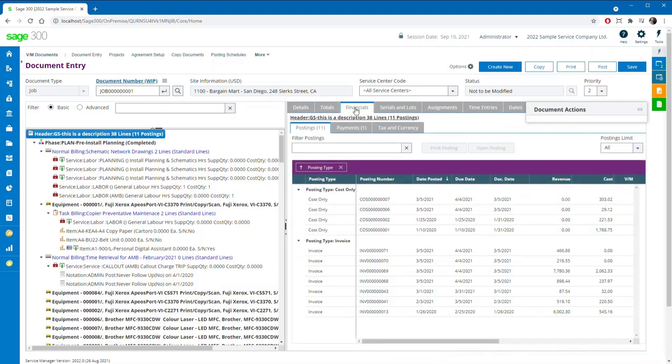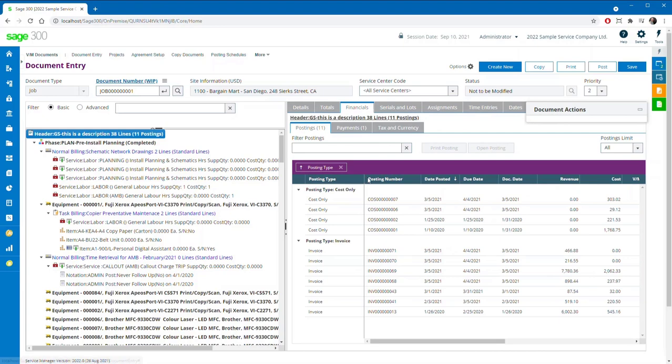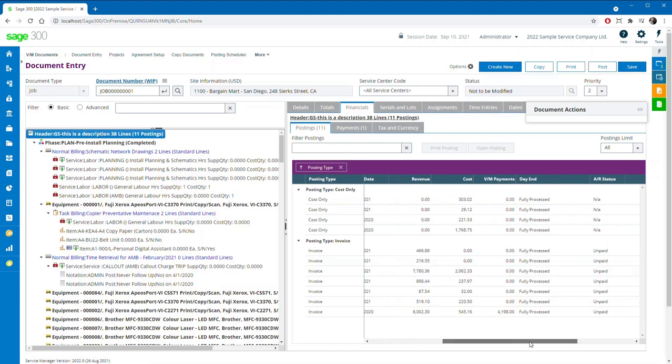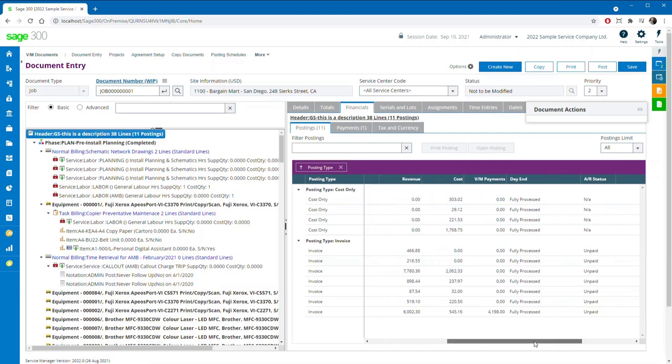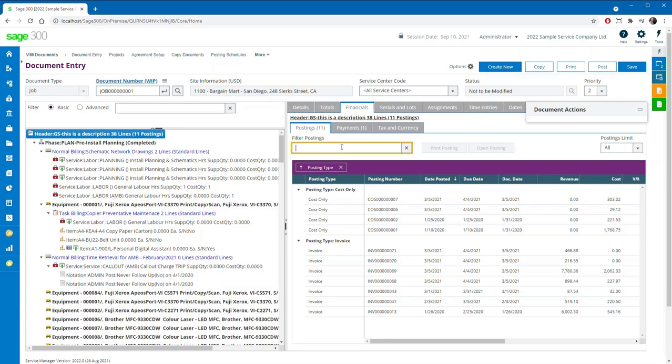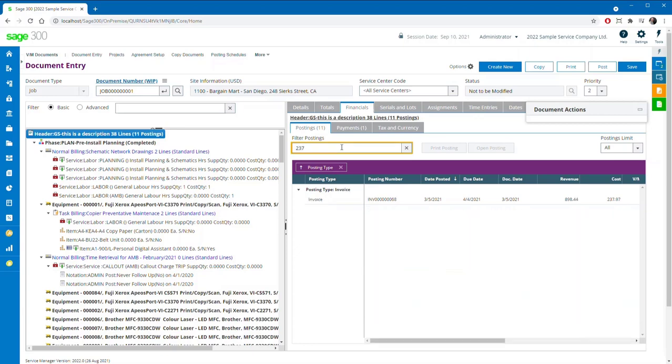A new Financials tab has been created to show all postings and payments in grids where users can lock columns, group and sort on any related field, and also search for keywords, just like in the document tree.